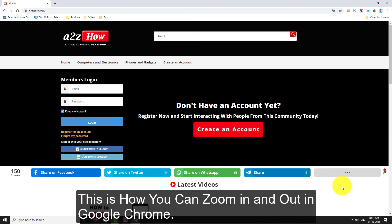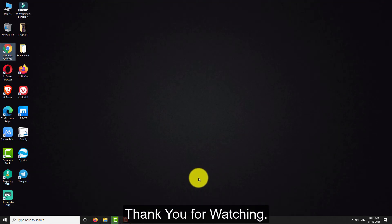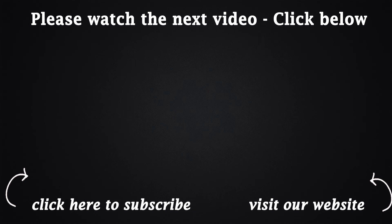This is how you can zoom in and zoom out in Google Chrome. Thank you for watching.